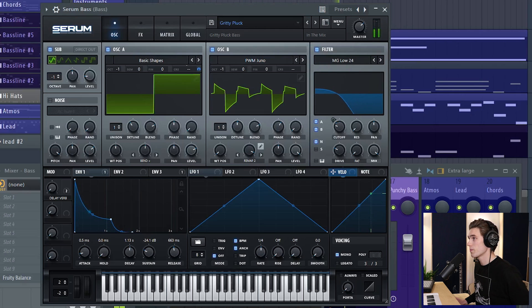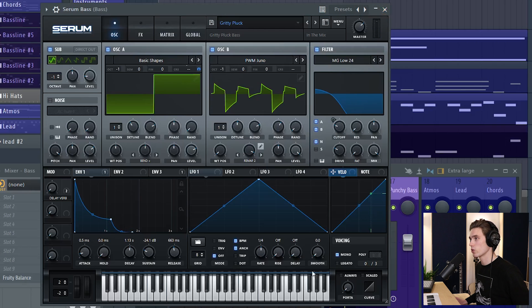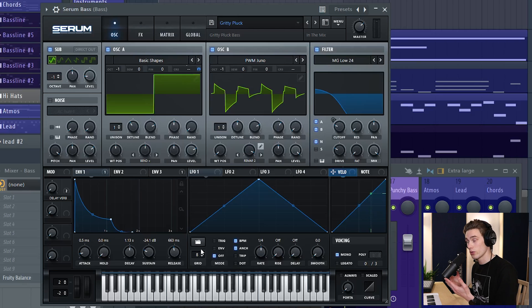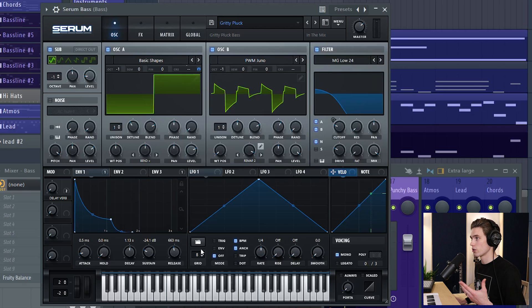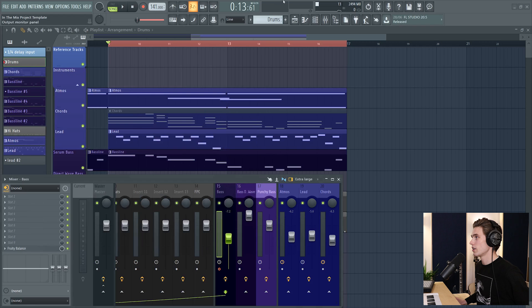So that sounds pretty good and it's got this sort of gritty pluck from Serum. Now it's not perfect yet but what I want to do is capture this entire instrument so that they can open it up, but the problem is they don't use Serum, they use Massive. So I want to capture this instrument and sample it.